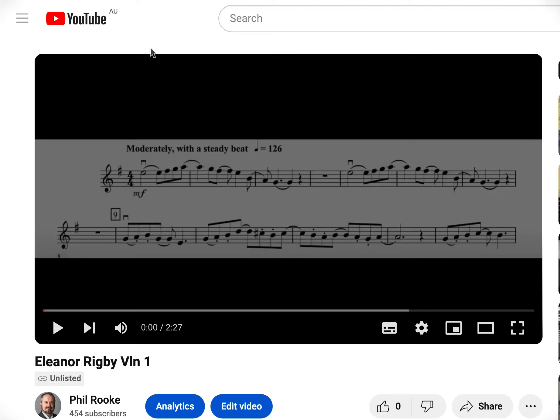When I put it as an unlisted video on YouTube, you can do this. You can slow it down. It's a handy thing to know about YouTube.